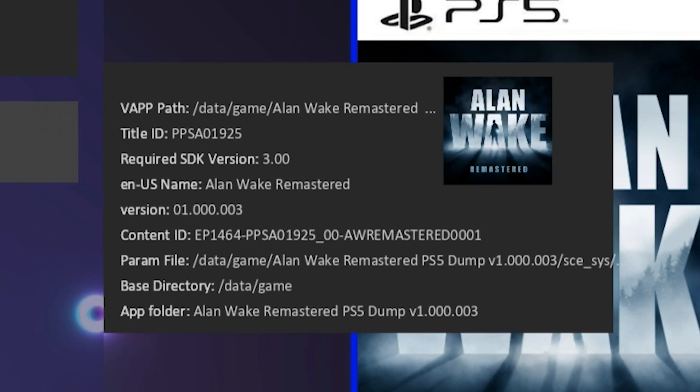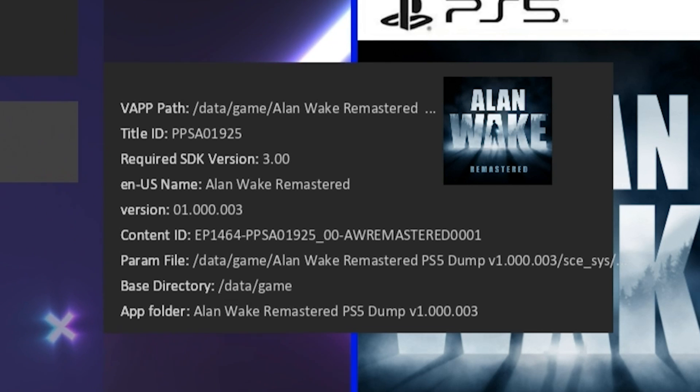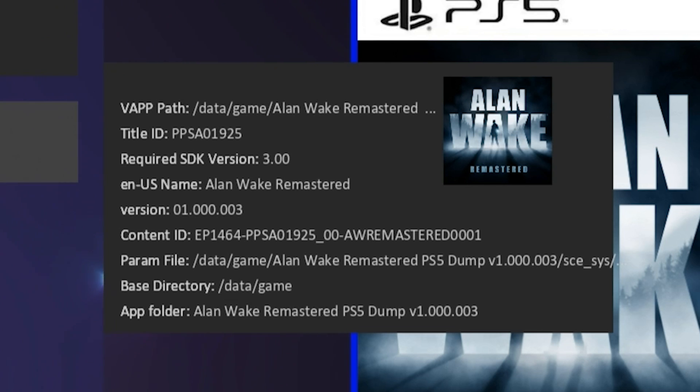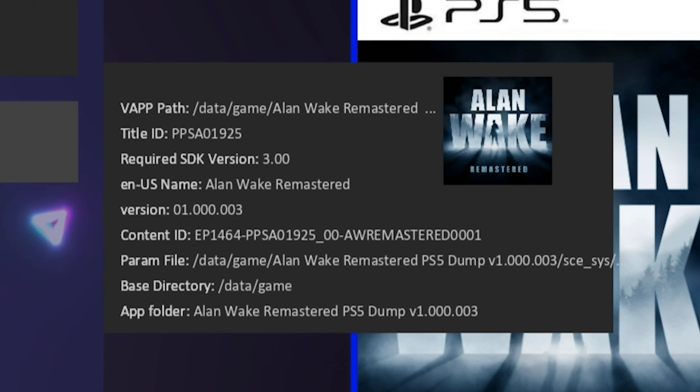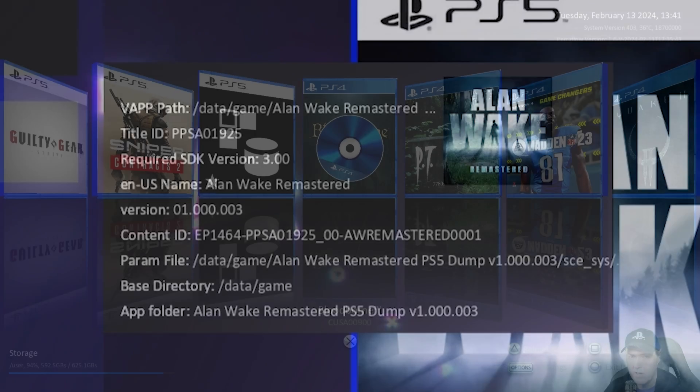It also has like the title ID. The required SDK version is always something that's fairly interesting to look at and then there's some more information that comes along with that. That is just another feature that is just brand new in ItemsFlow.